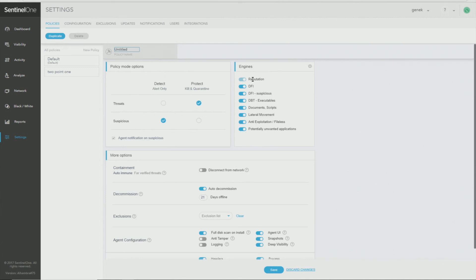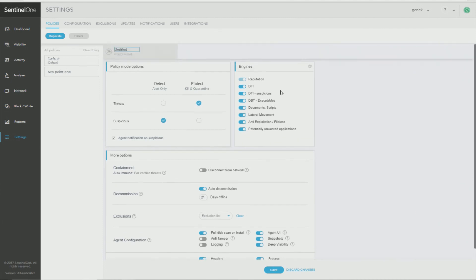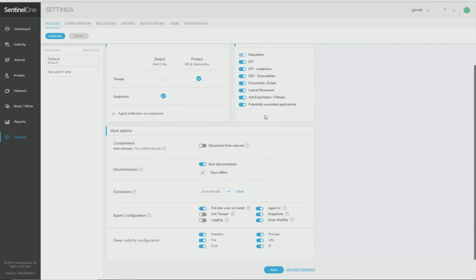On the right, you can enable and disable our different detection engines. By default, they're all enabled. And unless there's a specific use case that requires disabling one or more engines, it is recommended to leave them enabled for maximum protection.